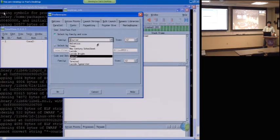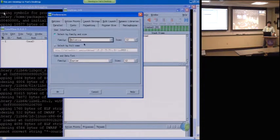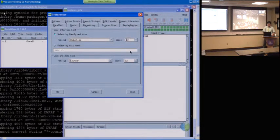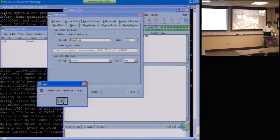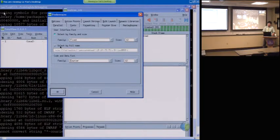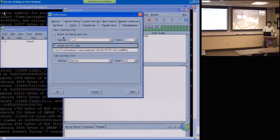It doesn't allow me to. Let's see if this helps. 14, maybe. Yeah, just — it didn't. Doesn't have the fonts in it.